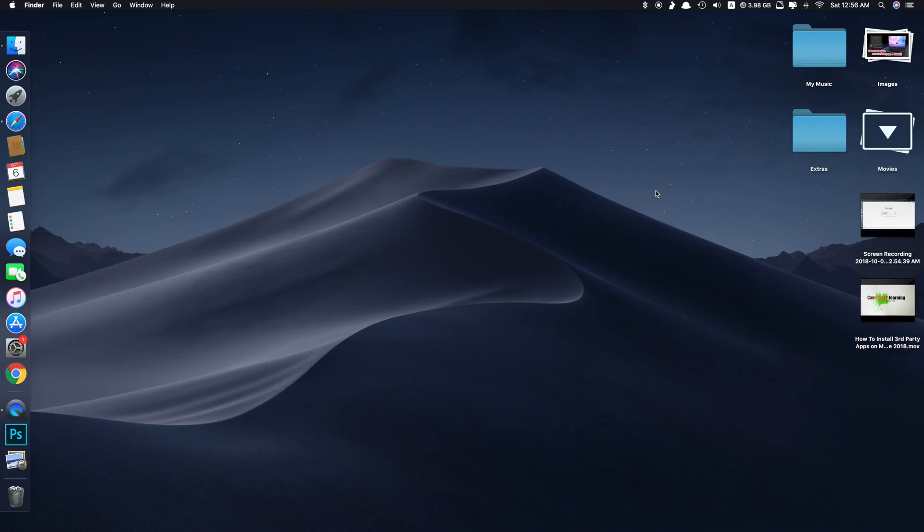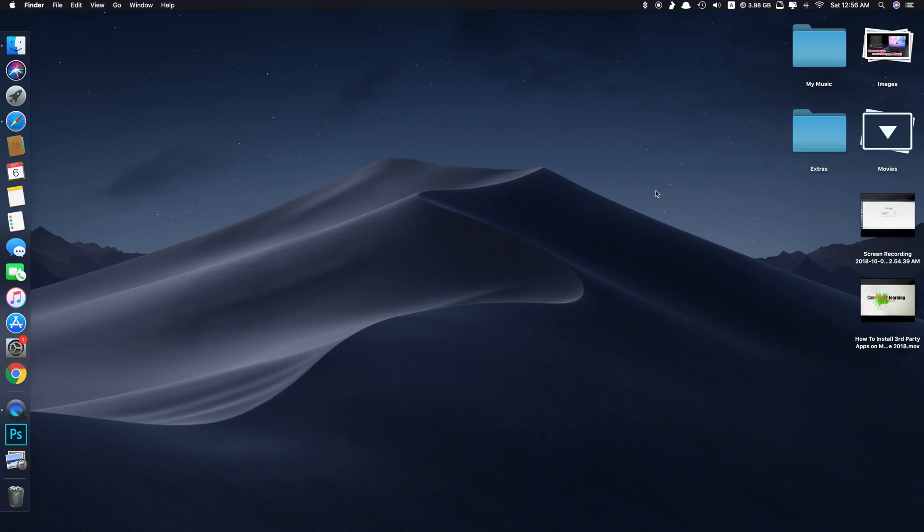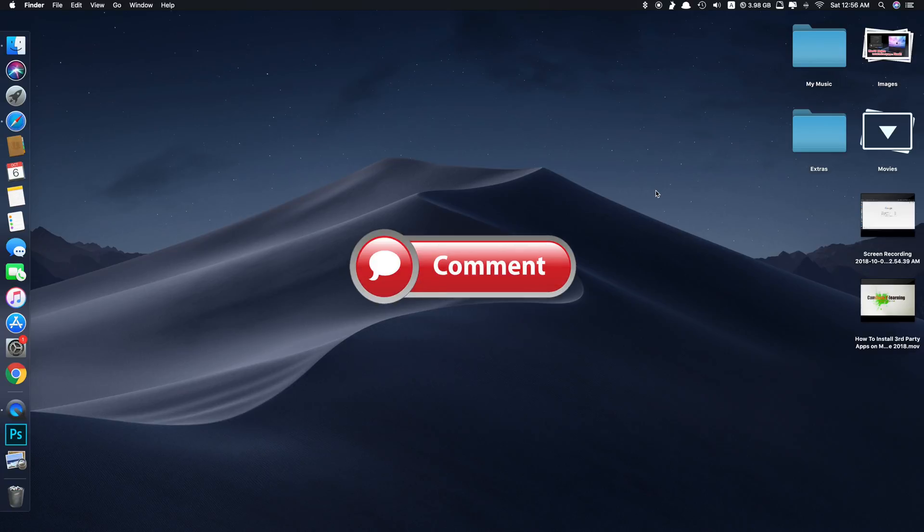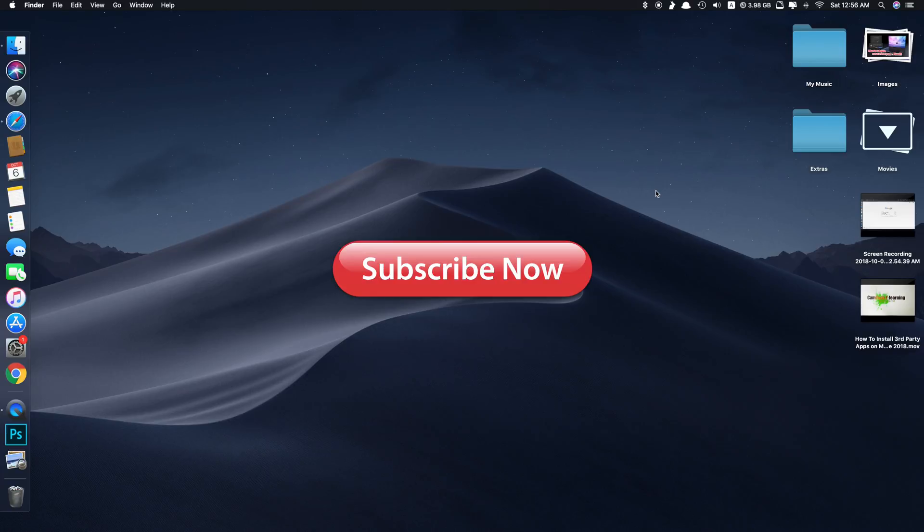Okay, that's it guys. This is just a quick tip for how to use the best free screen recording feature that Apple has integrated into macOS Mojave. Thank you so much for watching. If you like the video, please give us a thumbs up, comment down below, and subscribe for more useful videos in the future. Have a great day guys. See you in the next video.